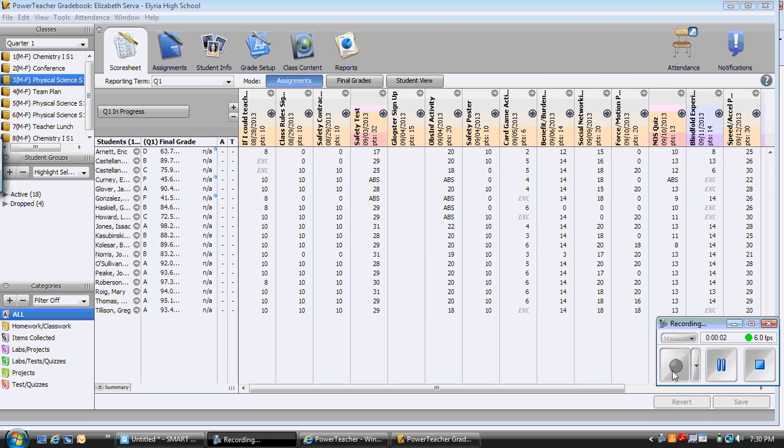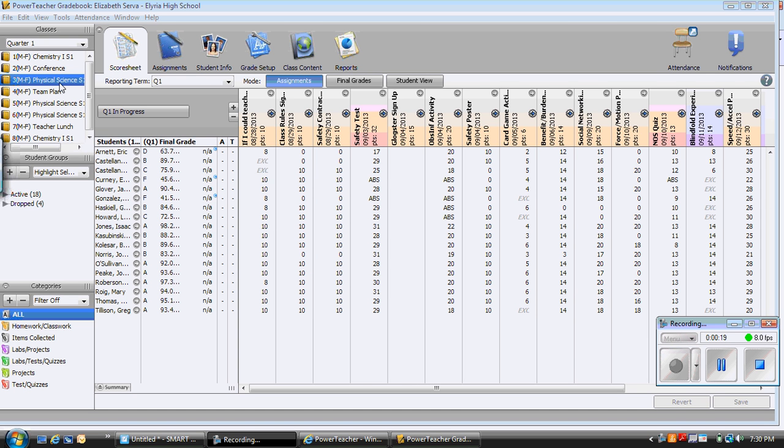At this point you are probably ready to start adding grades and assignments to your gradebook. The first thing you want to do is make sure you are in the correct quarter from this dropdown and this dropdown as well. Next, make sure you are in the right class. I want to add an assignment to my physical science class, so I'm going to pick third period.